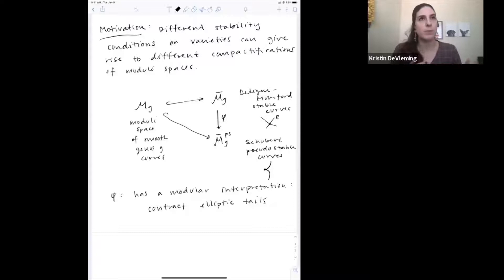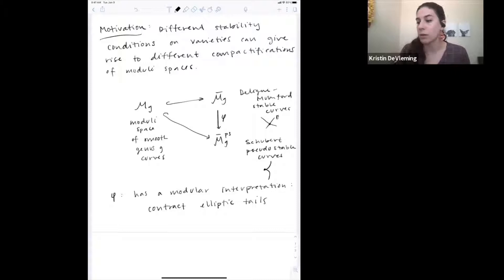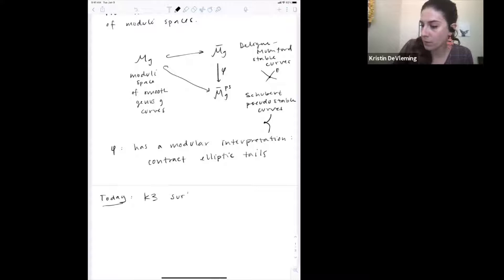This is a classic picture, but it sheds light on the more natural question: if we have these different compactifications of moduli spaces arising in different ways, how can we understand maps between them? Can we interpret a rational map between them in a modular way? What I'd like to focus on today is K3 surfaces with that same motivation in mind.